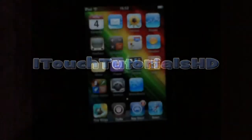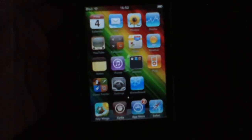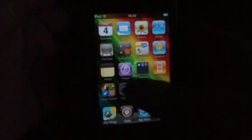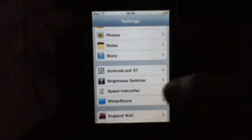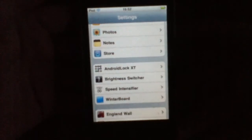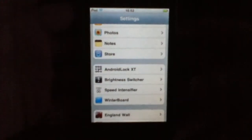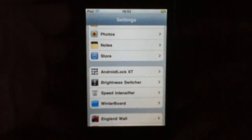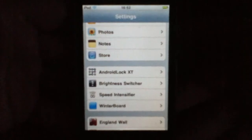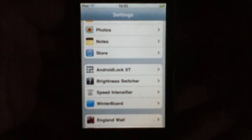So the tweak is called Speed Intensifier and what it does, it opens your apps a lot faster. I'm going to show you what it does and how to get it.